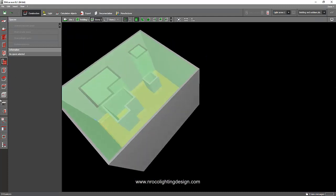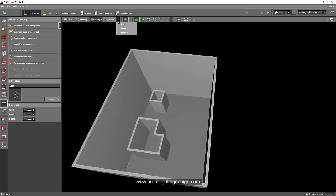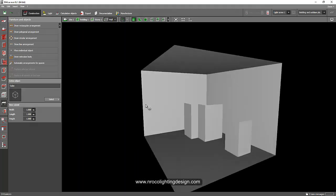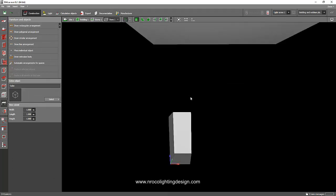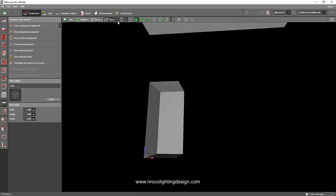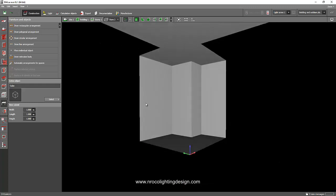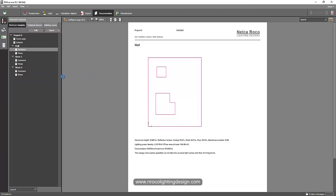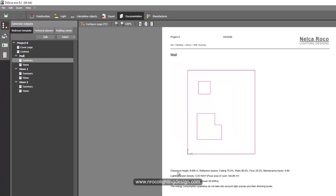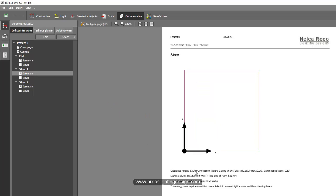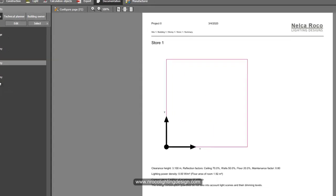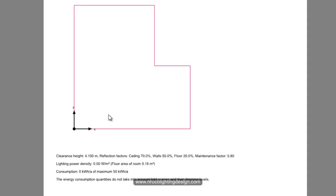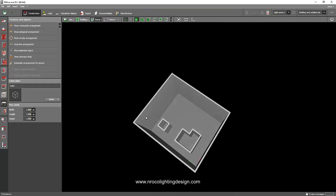Go to the 3D view to see how it looks. In the Object tab you can see the mall room, the store rooms, and the different ceiling heights. The most important part is your calculation documentation. In the summary, the mall shows a clearance height of 8 meters. Store One shows a clearance height of 3.1 meters, and Store Two shows 4 meters — each with a separate calculation for different areas within the project.